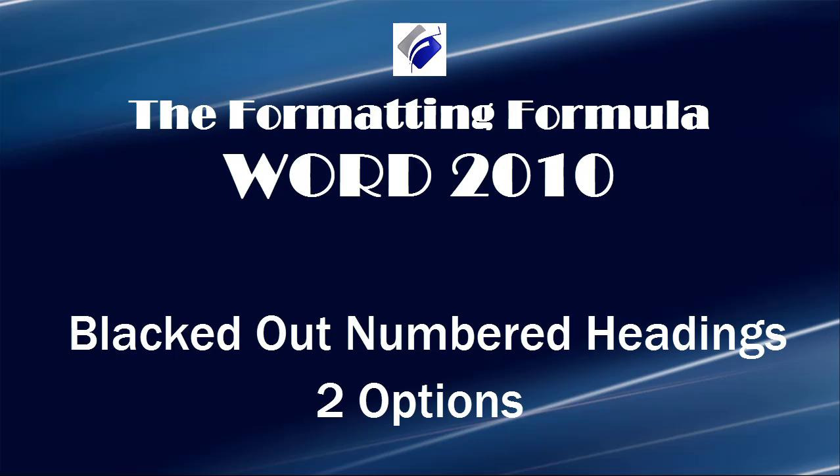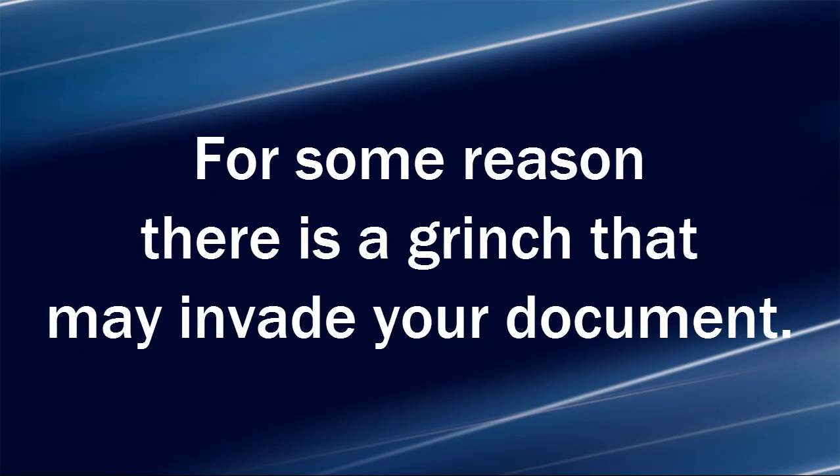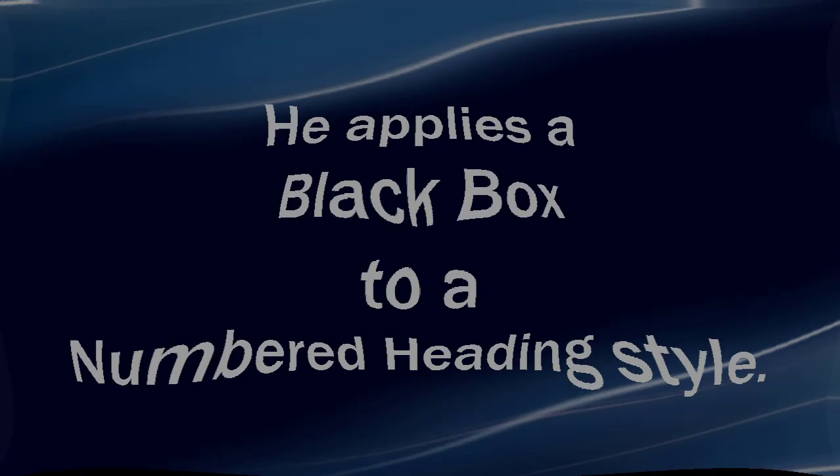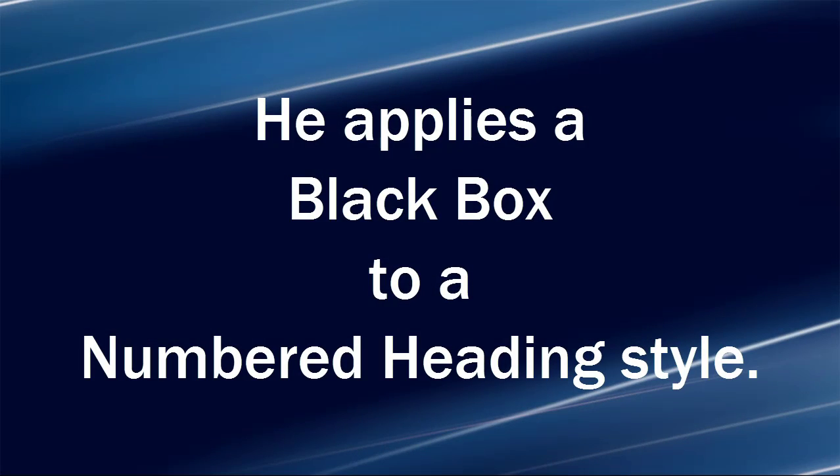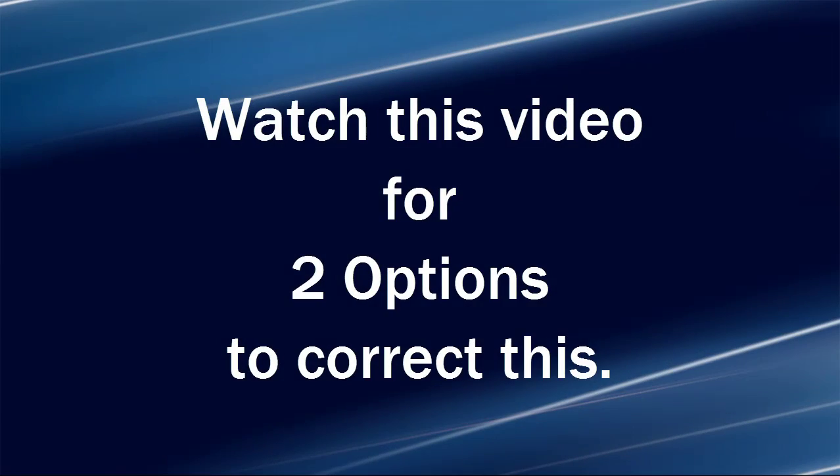Hi, Michelle Seitz here. You're watching Blacked Out Numbered Headings: Two options. Here's the scenario. For some reason there's a Grinch that may invade your document. He applies a black box to a numbered heading style. Watch this video for two options to correct this.